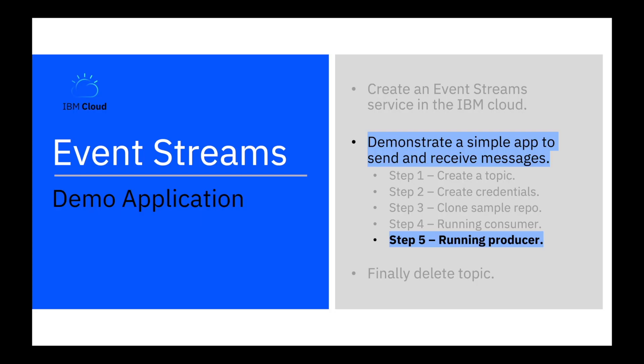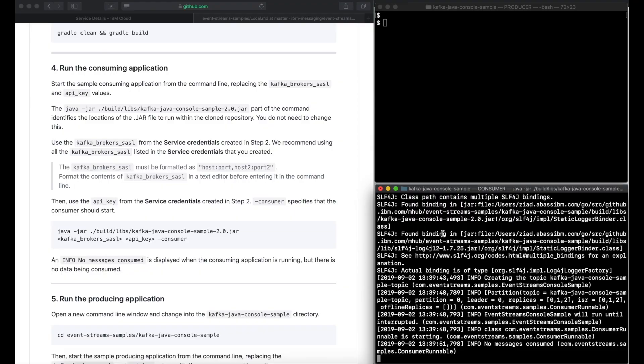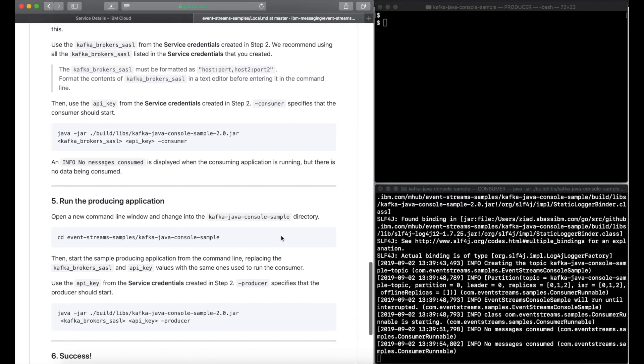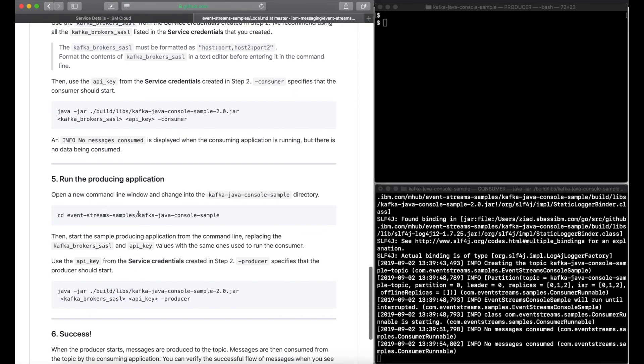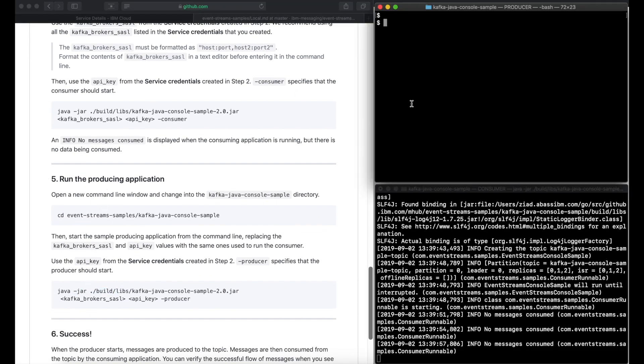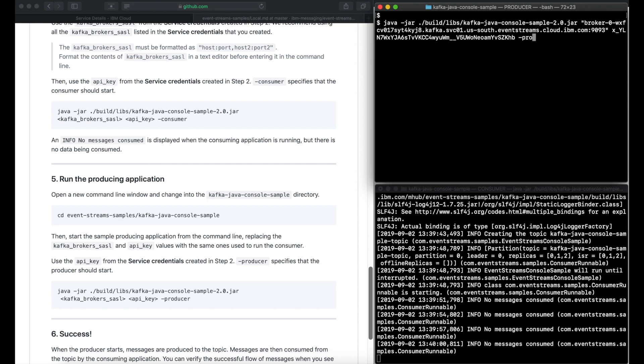Step five, run the producer. Now on the command line we start the producer and in the other window the consumer.